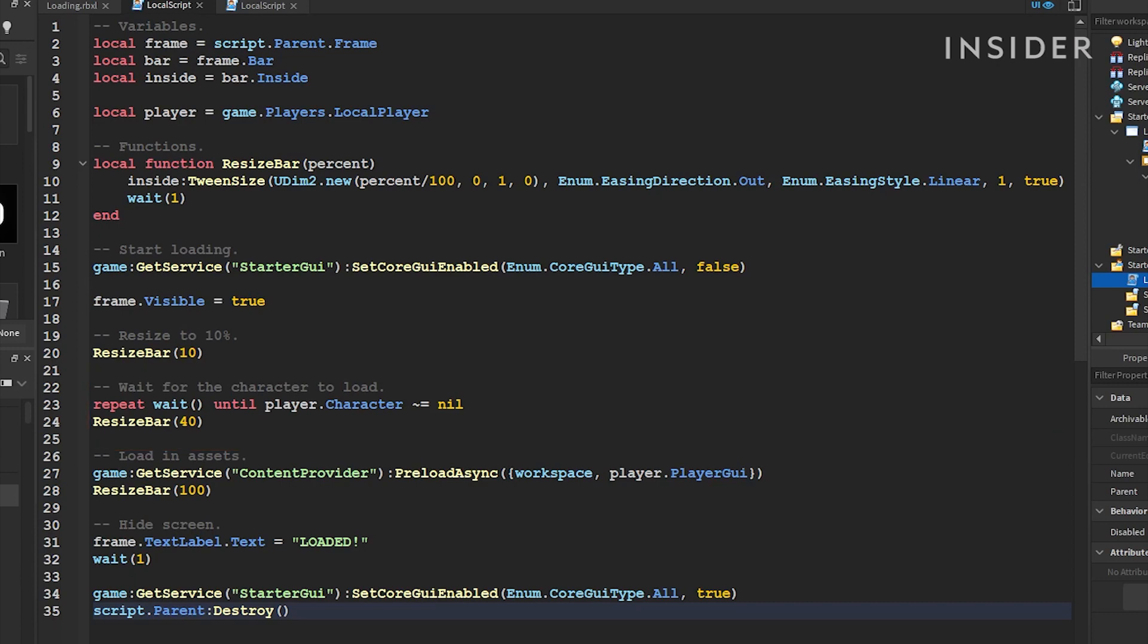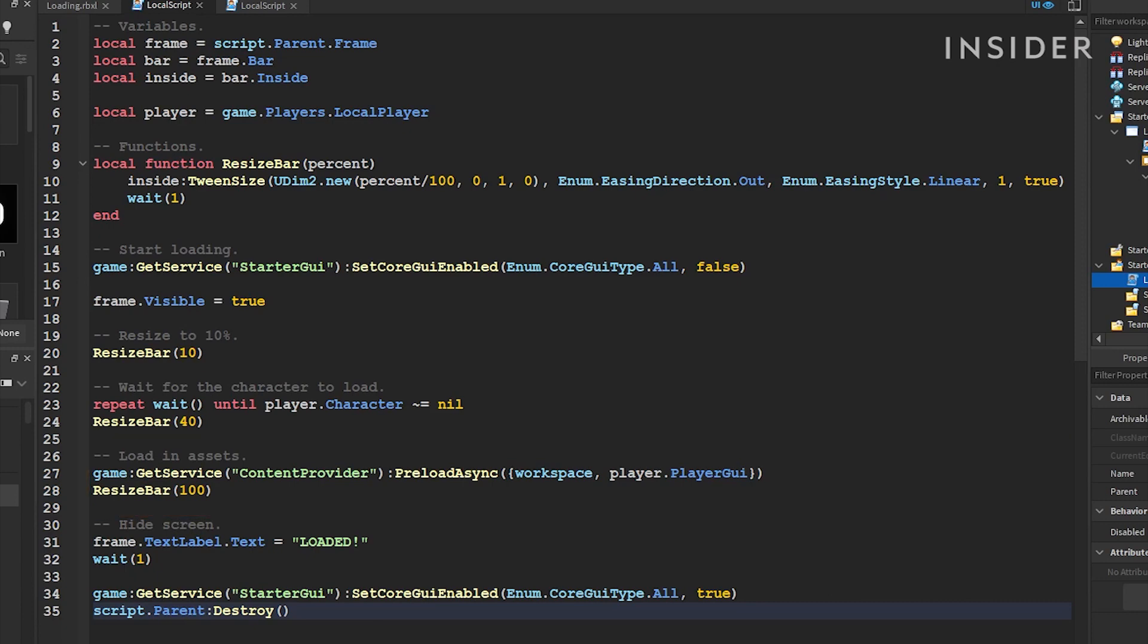The final step is to wait for any images and other assets to load. This is done by using the Content Provider service. Once this is done, the loading bar will finish up at 100%.